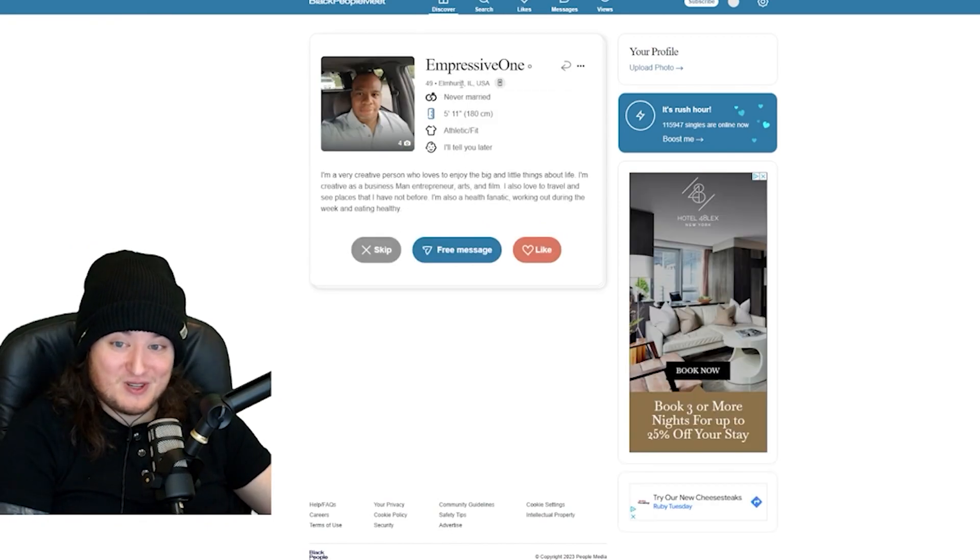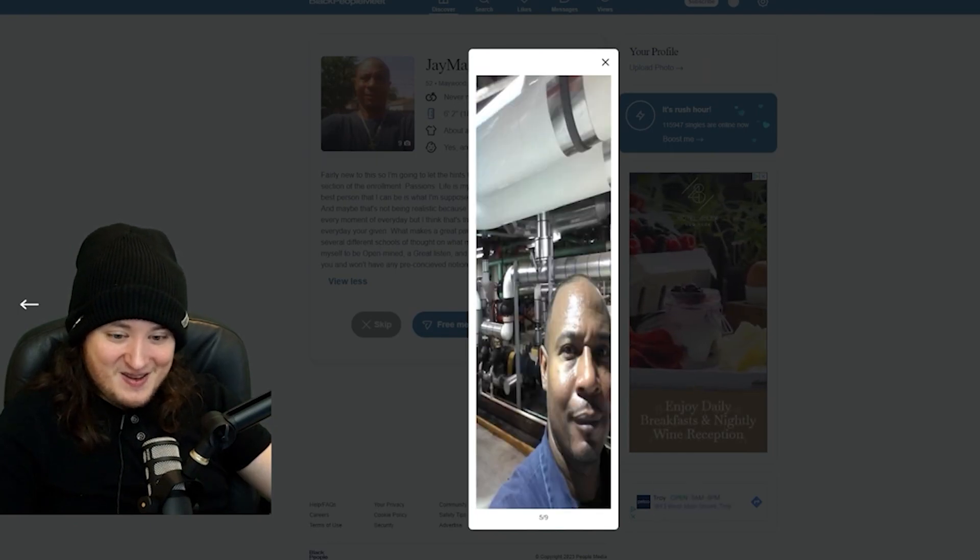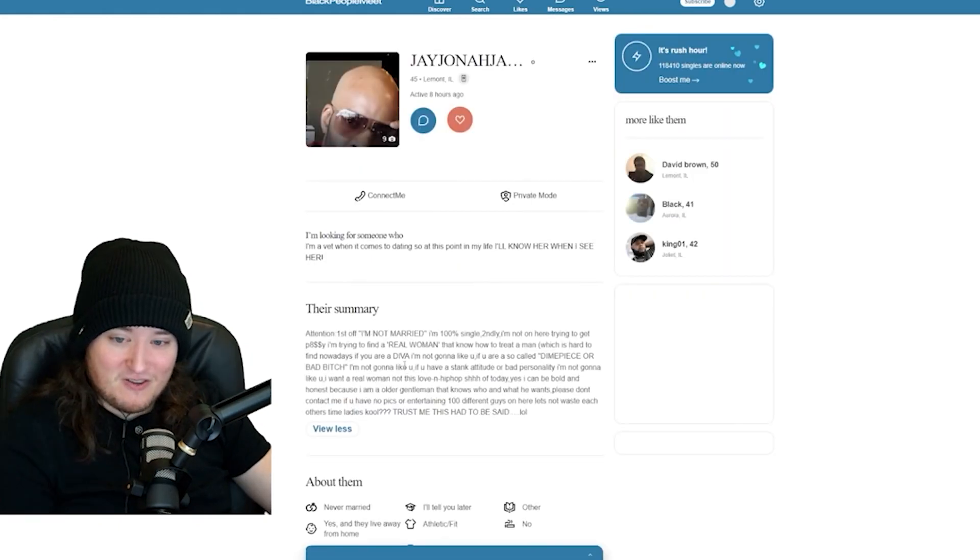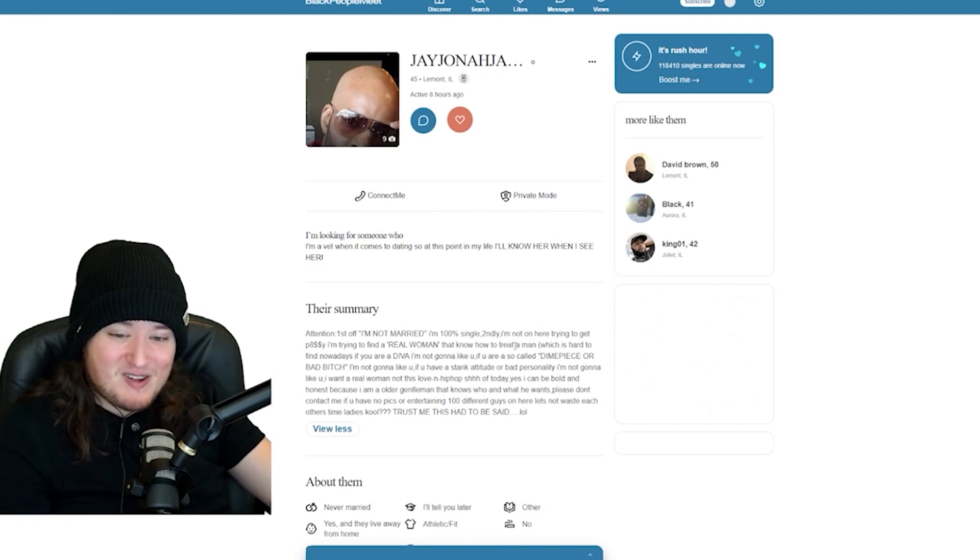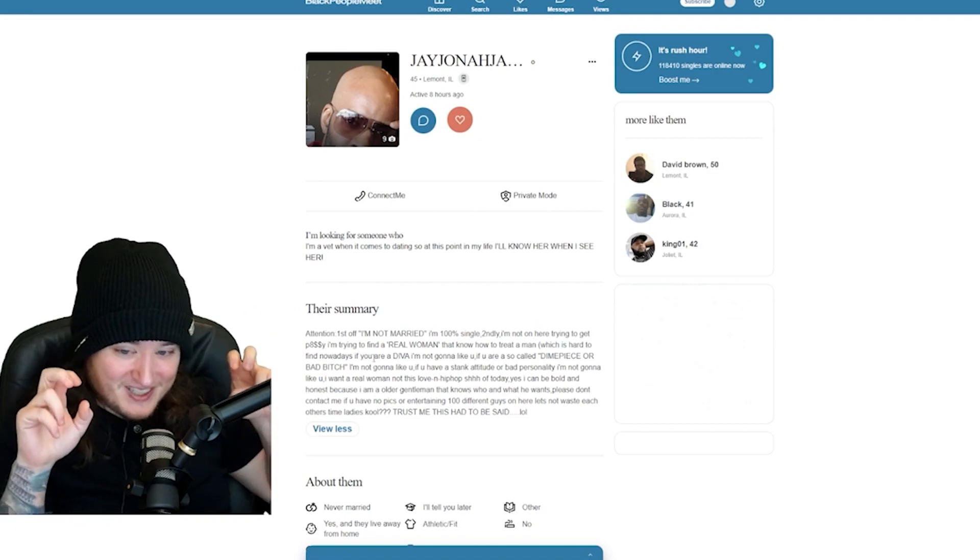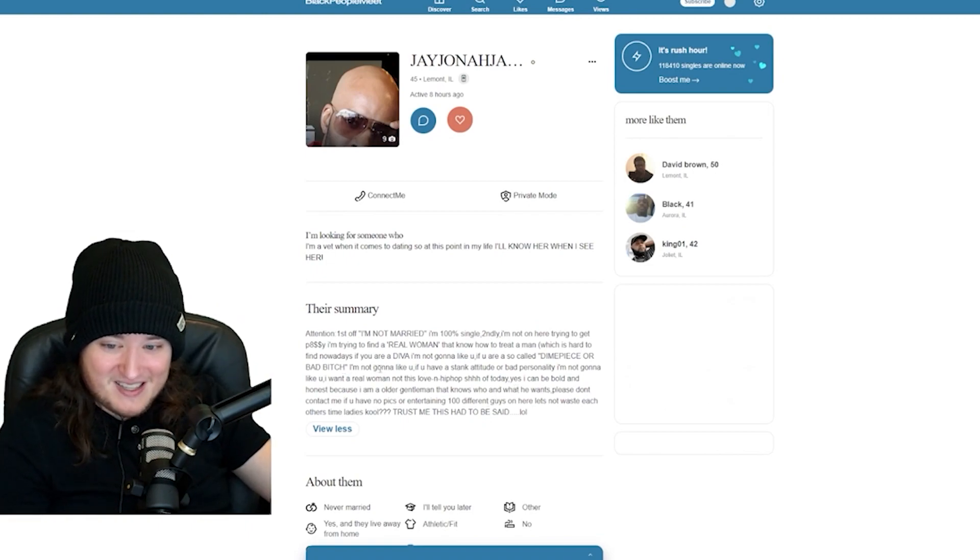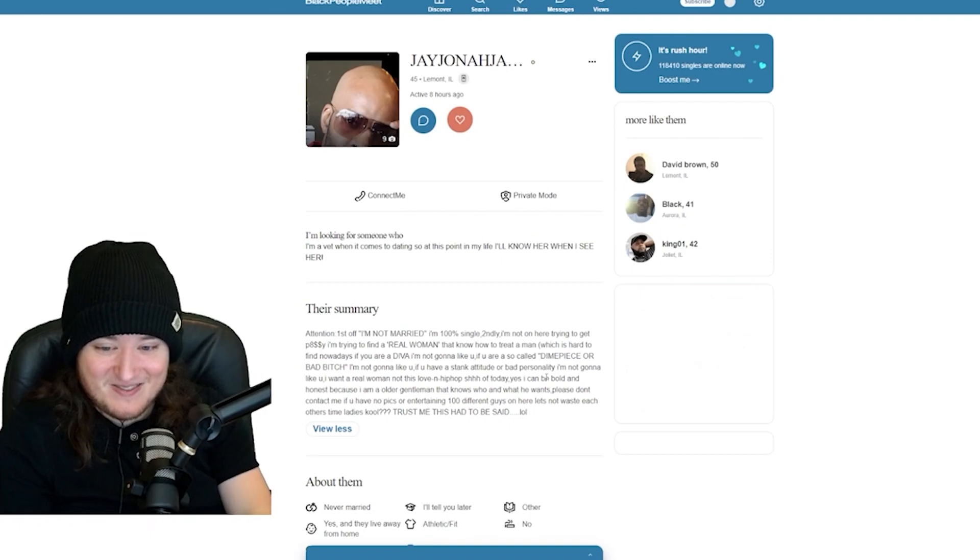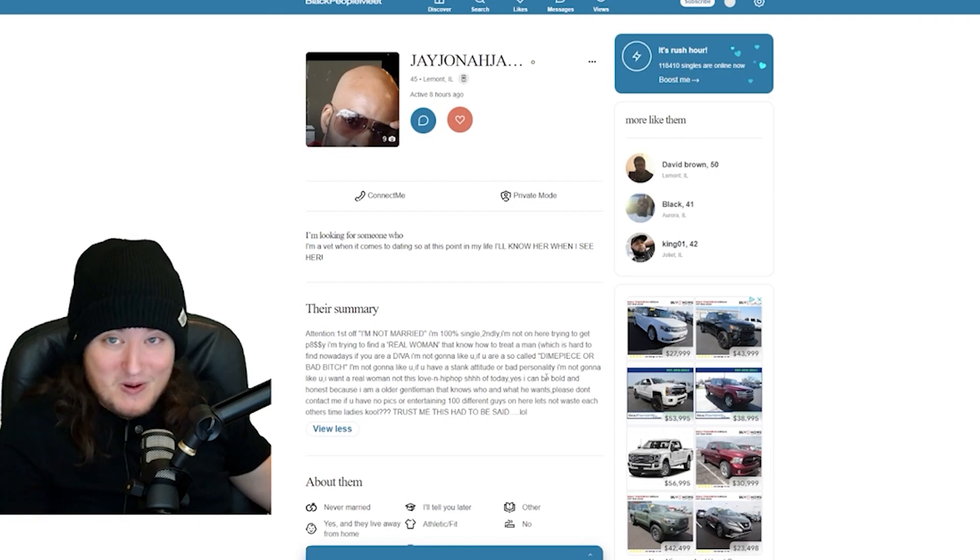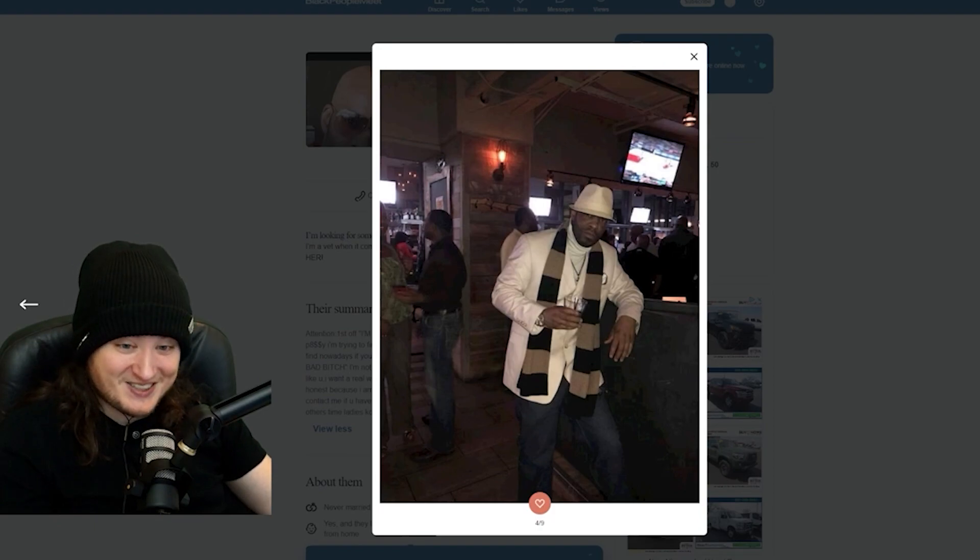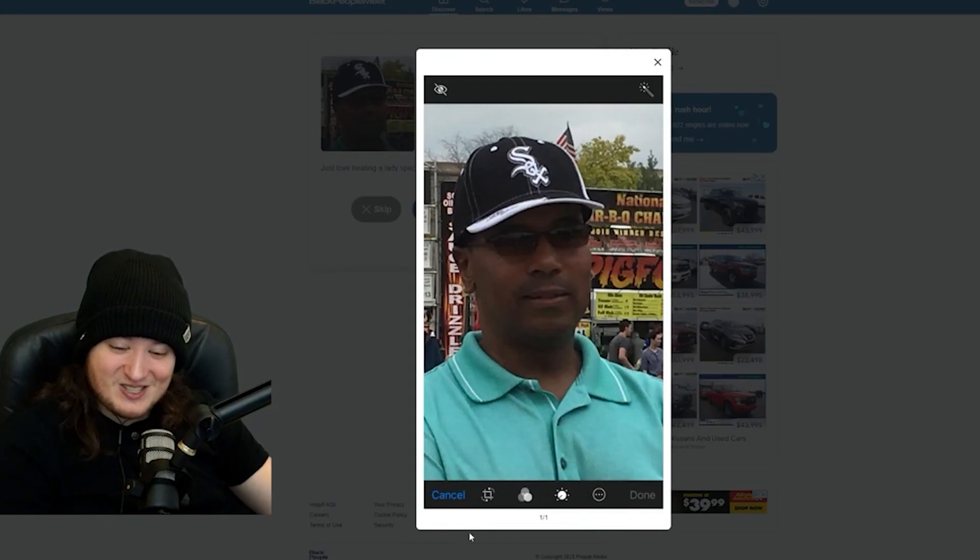Impressive one. Oh, shit. Dude, this guy could probably kill me. Whoa. This cropping is diabolical. Jay, John, Jay. First off, I'm not married. I'm 100% single. Secondly, I'm not on here trying to get PHC. I'm trying to find a real woman. What's with the quotations? But know how to treat a man, which is hard to find nowadays. If you're a diva, I'm not going to like you. If you're a so-called dying piece or bad bitch, I'm not going to like you. If you have a steak attitude or bad personality, I'm not going to like you. Who hurt this man?